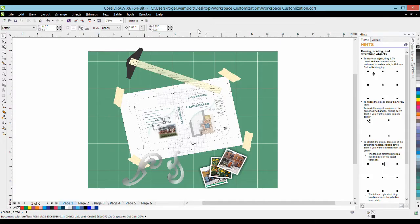Hello and welcome to this tutorial on workspace customization for CorelDRAW. When working in CorelDRAW there are a number of tools, toolbars, and menu items that you have access to. The specific placement of these is referred to as the workspace.